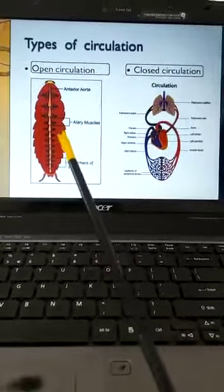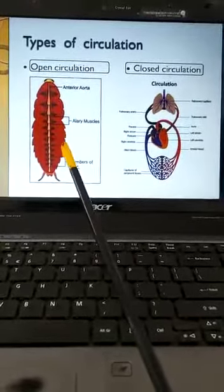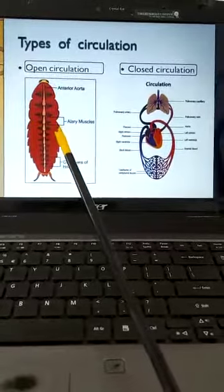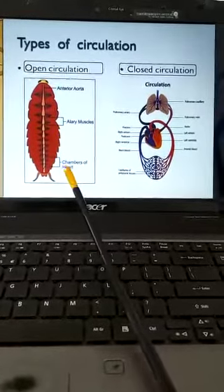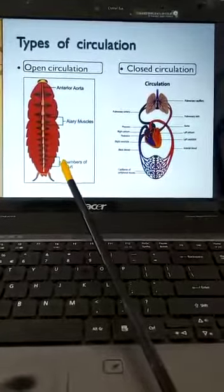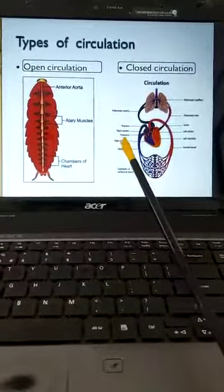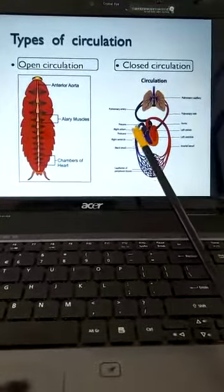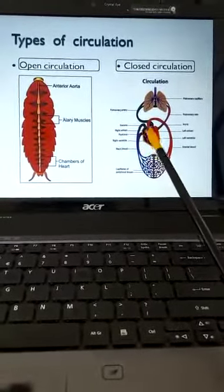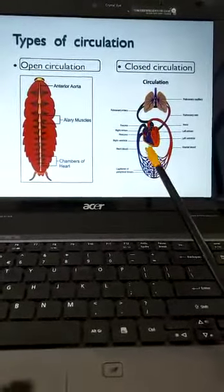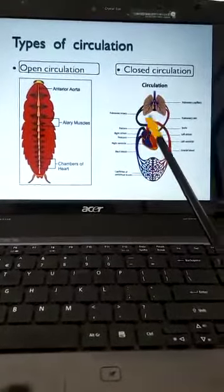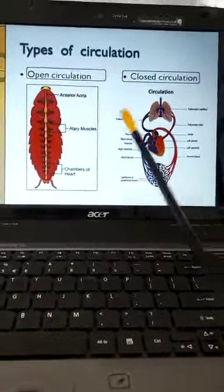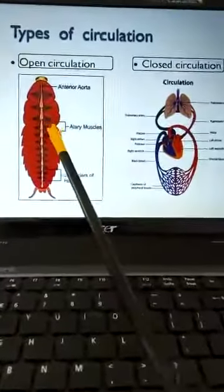Open circulation is shown by lower invertebrates like cockroach, which you have all studied last year in 11th standard. Closed circulation is shown by annelids, higher molluscs, and all vertebrates.